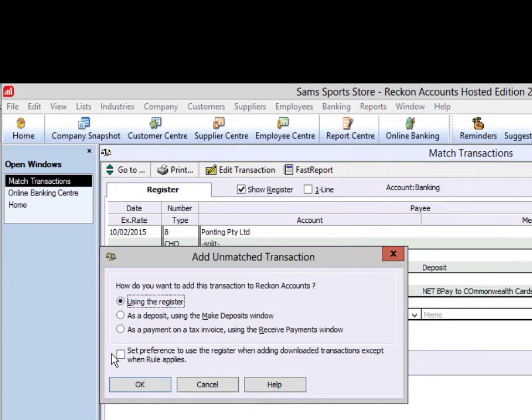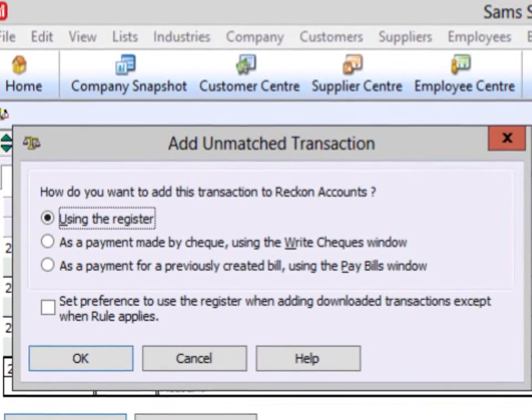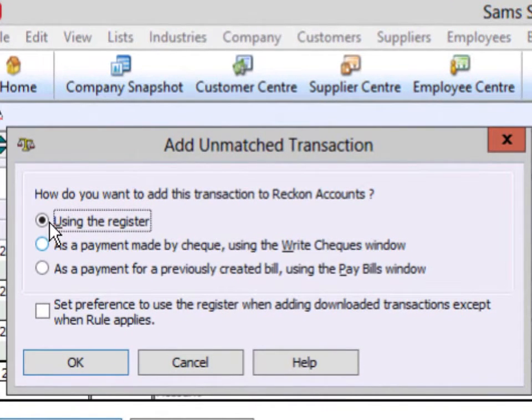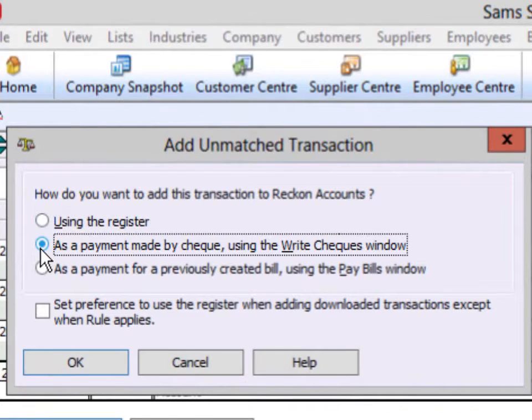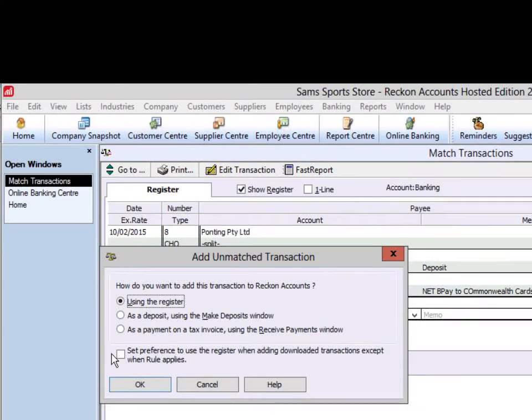For payments, the options will be using the register, as a payment using the Write checks window, or as a payment for a bill using the Pay bills window. You will also have the option to set preference to use the register when adding downloaded transactions, except when rule applies.